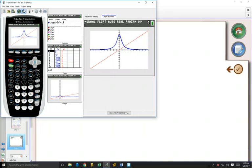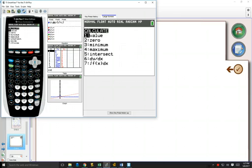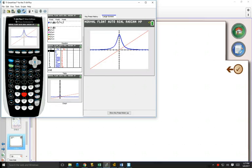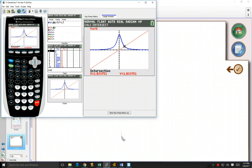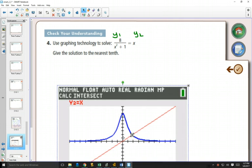So we can go second, calculate, number 5, where they intersect. Curve 1, enter. Curve 2, enter. Guess, enter. Did that work? No, I'll try it again. There.